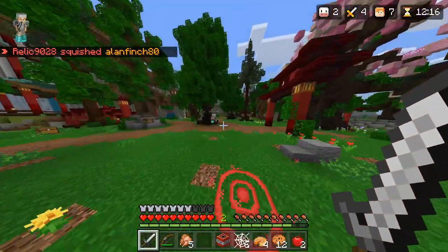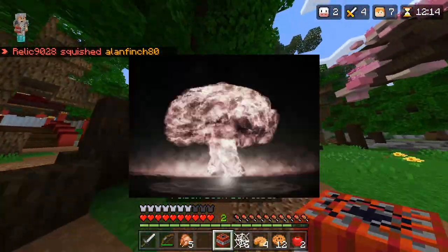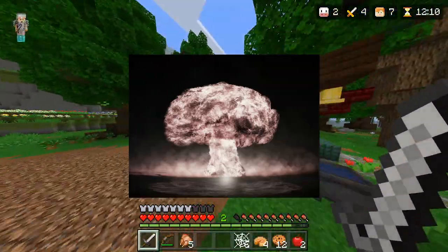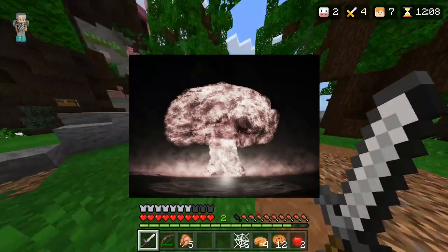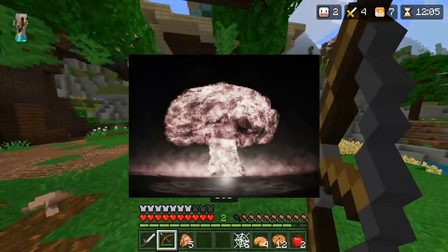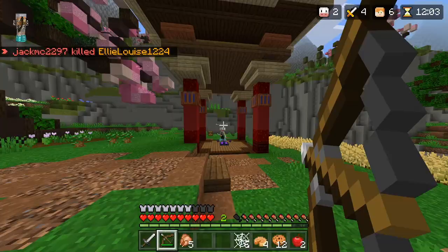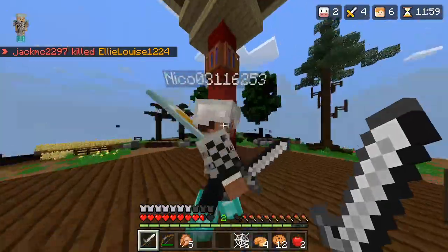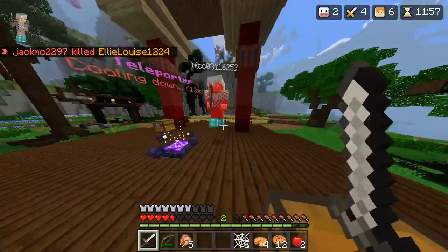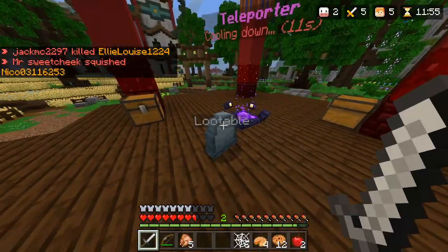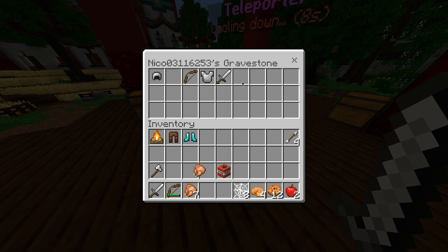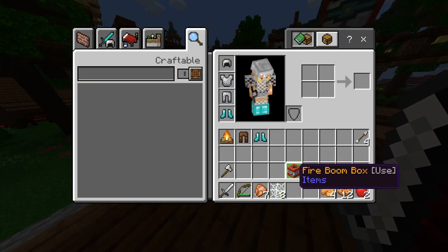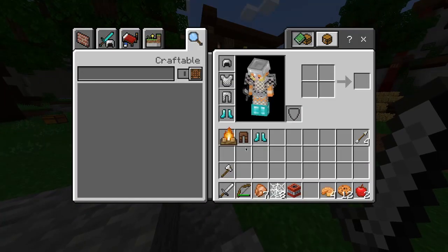Mutually Assured Destruction, or MAD, is a doctrine of military strategy and national security policy in which a full-scale use of nuclear weapons by two or more opposing sides would cause the complete annihilation of both the attacker and the defender. To put it simply, it means if two nukes hit both sides at the same time, killing both and also the world — like trading kills in Siege or CoD, but on a much larger scale. And that is the end of tier 7.